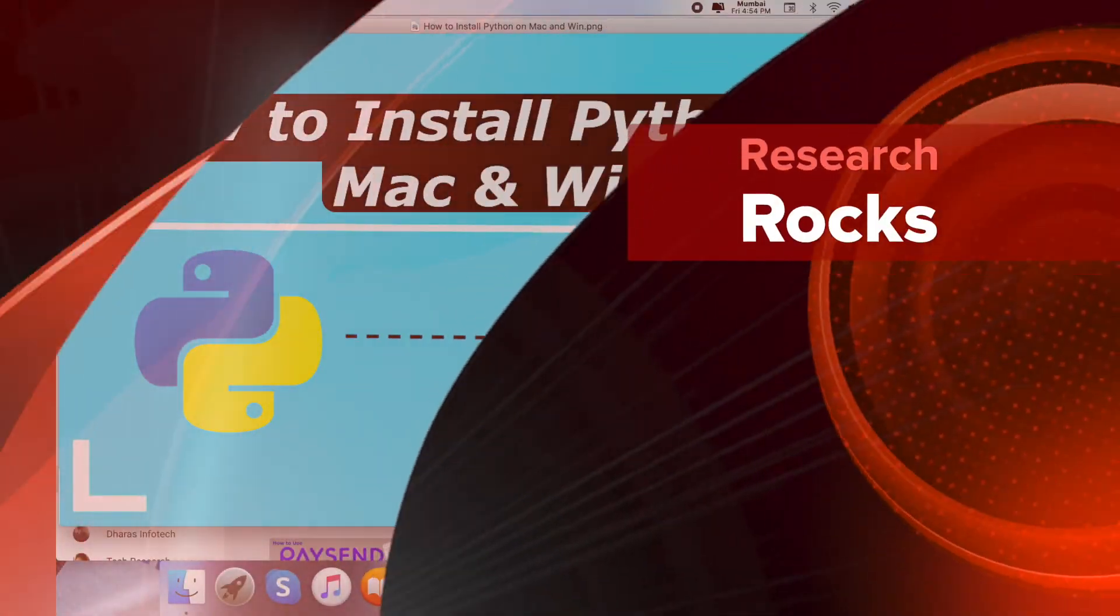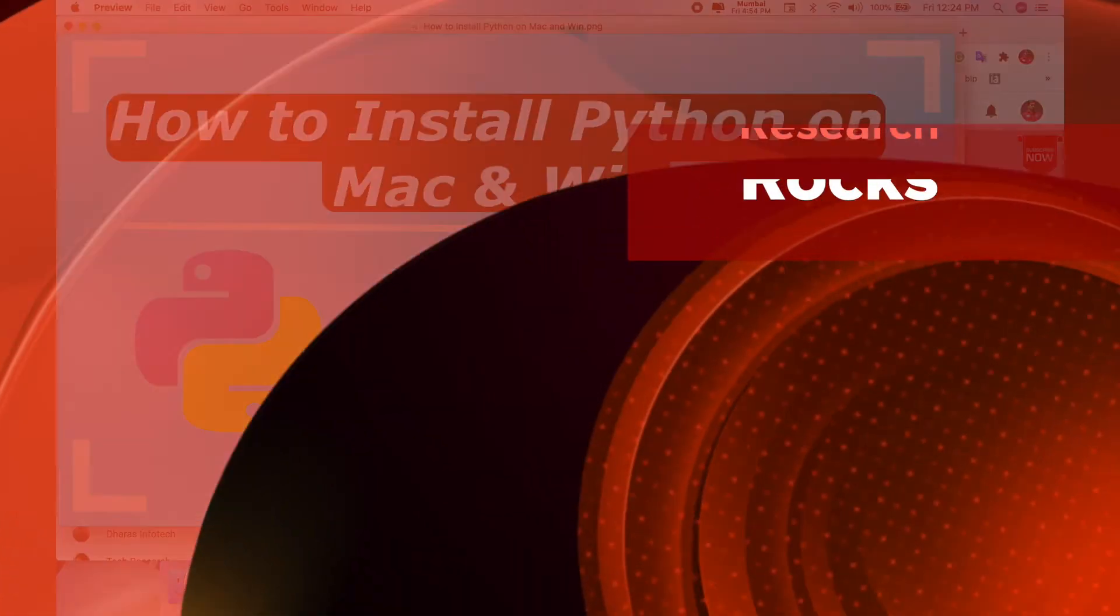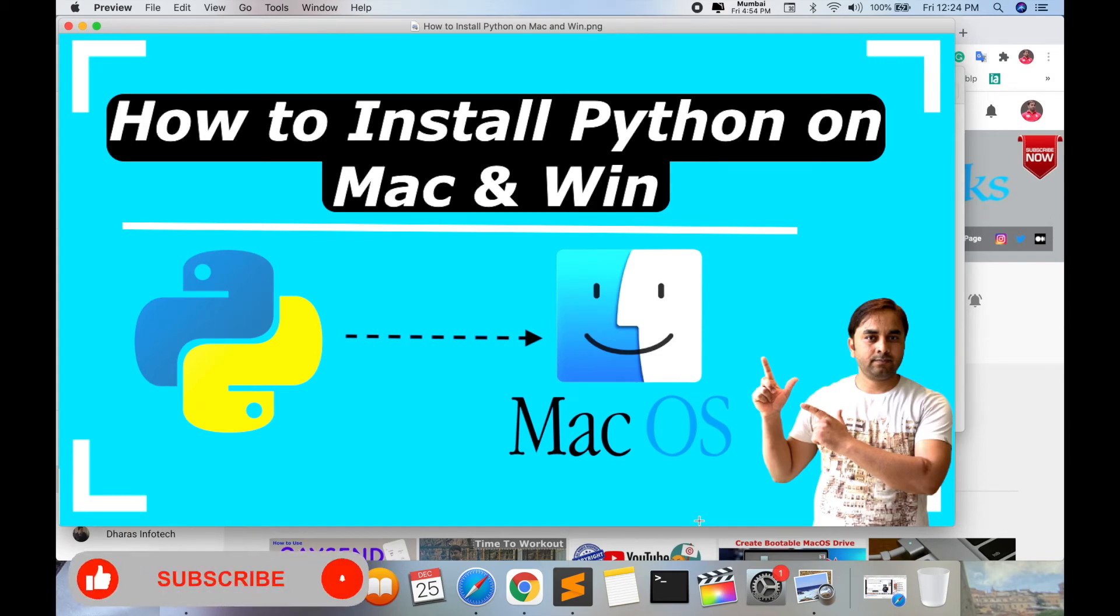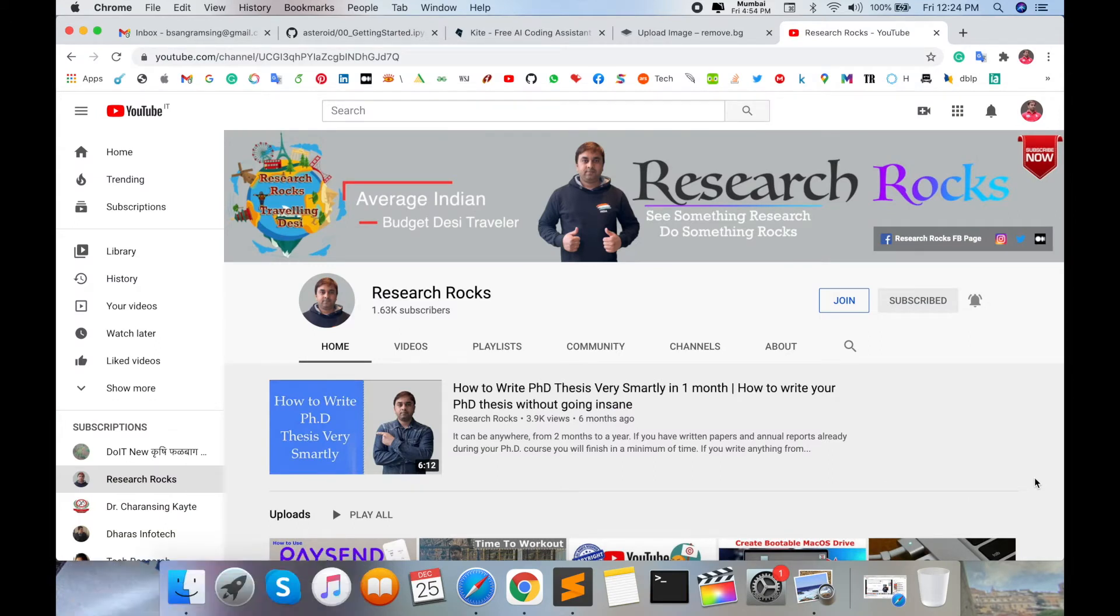Welcome to Research Rocks. In this video, we will learn how to install Python programming language on Mac operating system as well as Windows operating system. You can do the same process on any kind of operating system. It's very simple. Before starting the video, please subscribe to our YouTube channel Research Rocks.